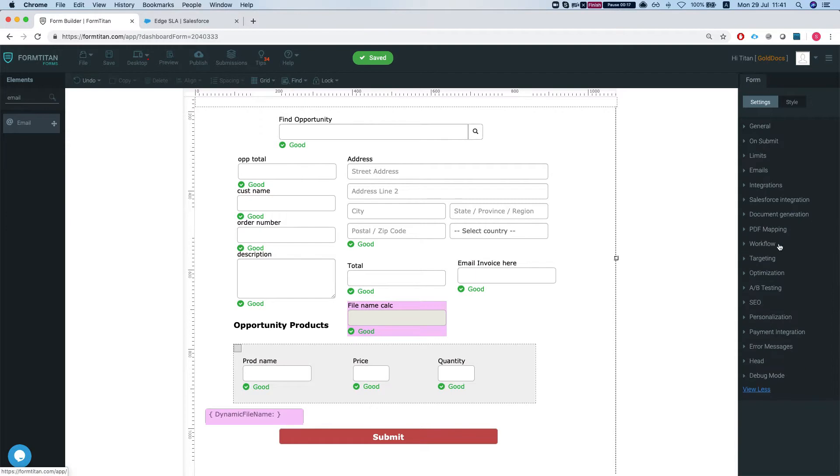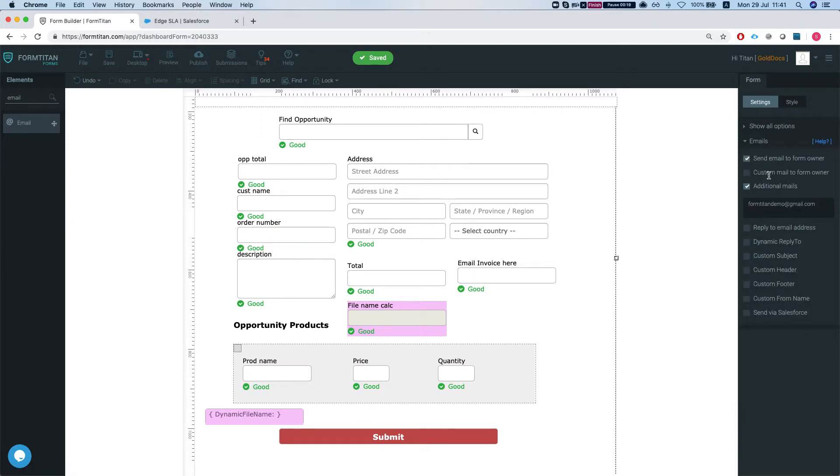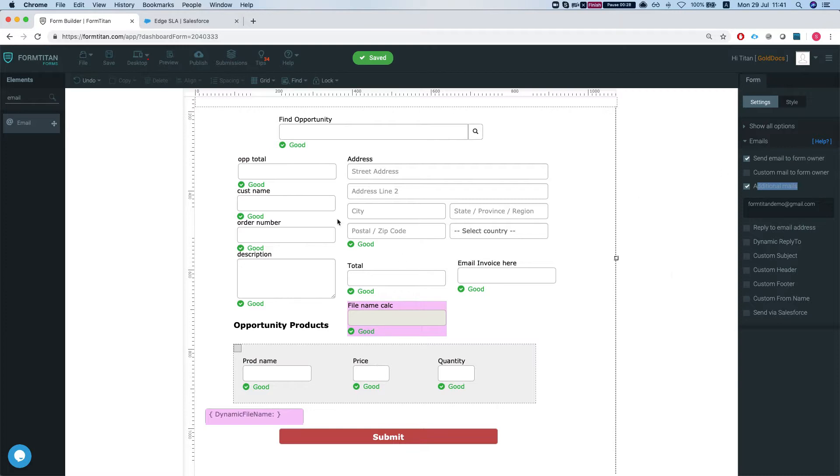So we have here, let's take a peek at our emails. We have send email to form owner and send email to additional emails, but as of now this will not send the attachment as well.